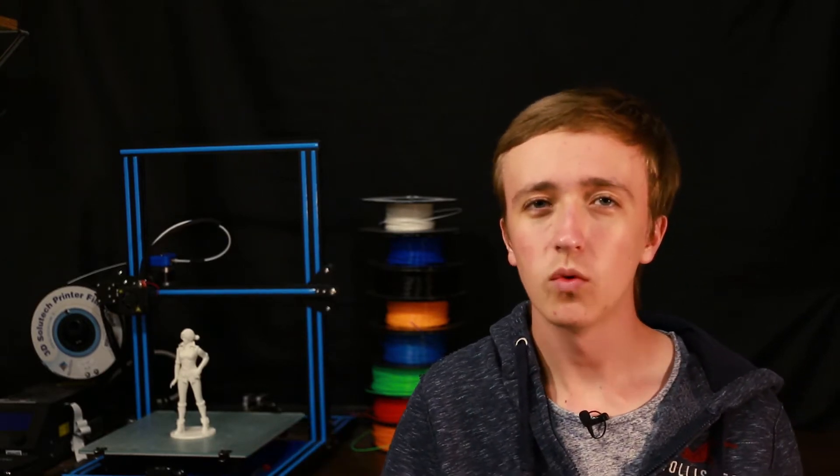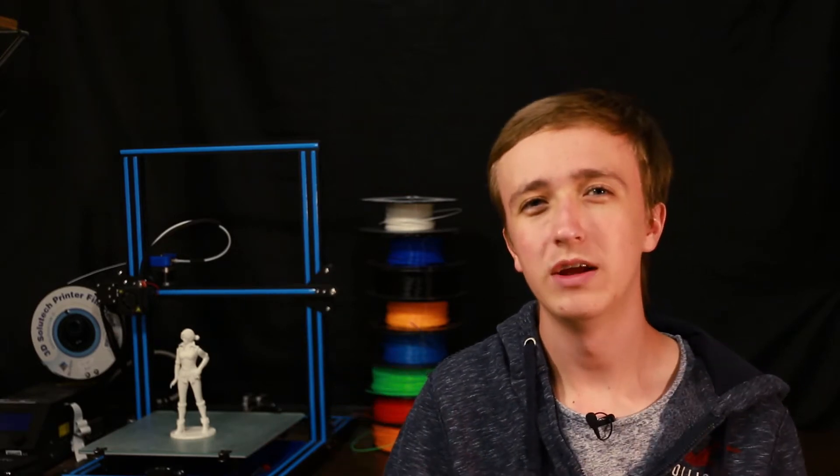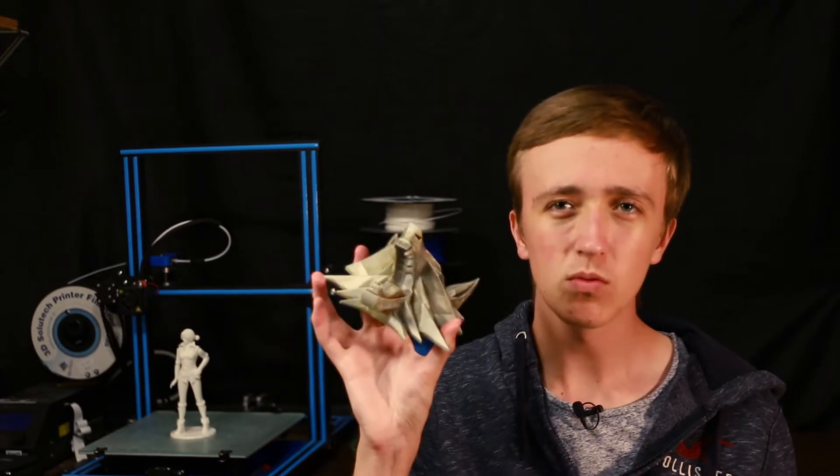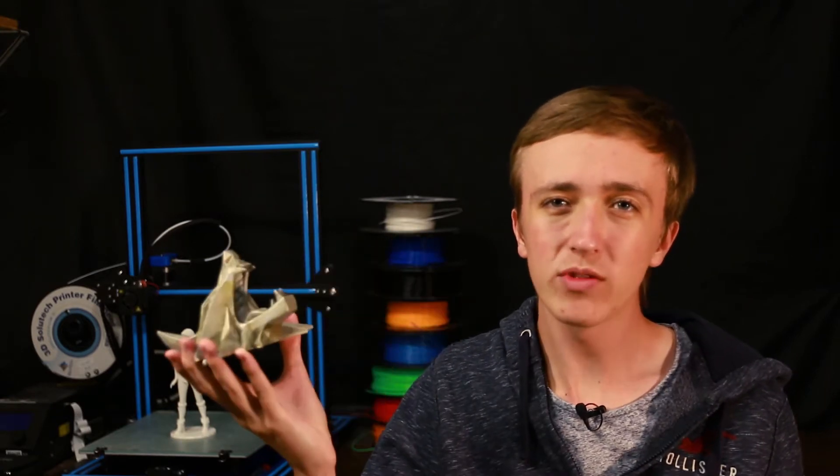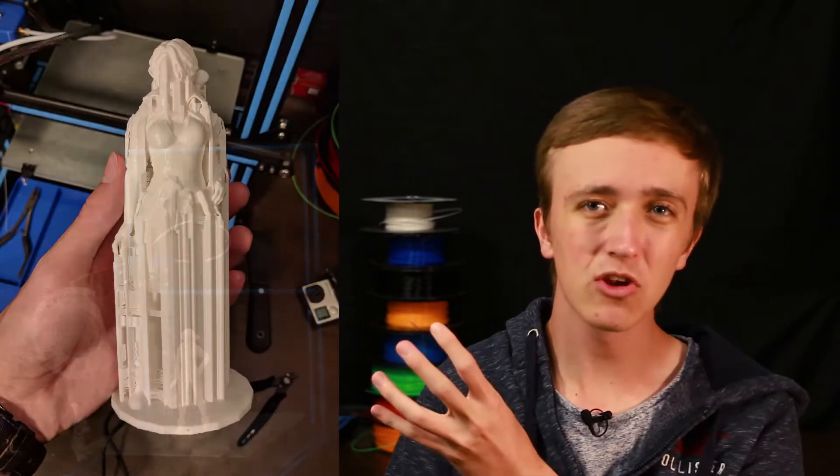So when you get your print fresh off the printer, it kind of depends how much you have to do. In some prints like this one I didn't use any support material because mostly it is supported by itself, but on other models like dress here behind me I did need support material.